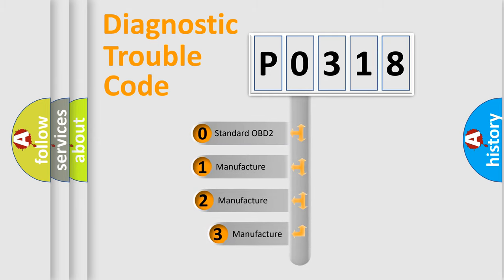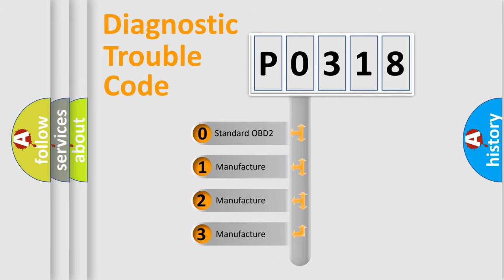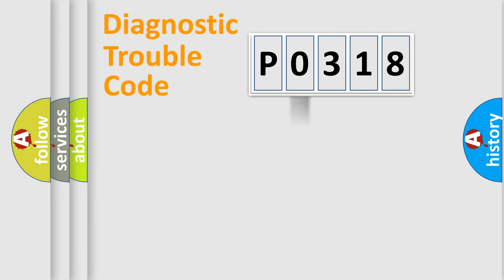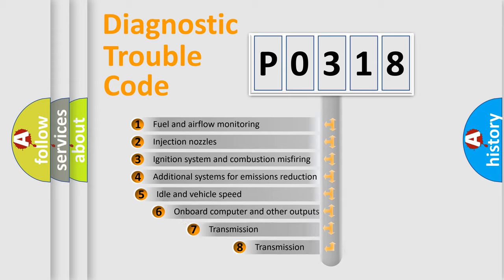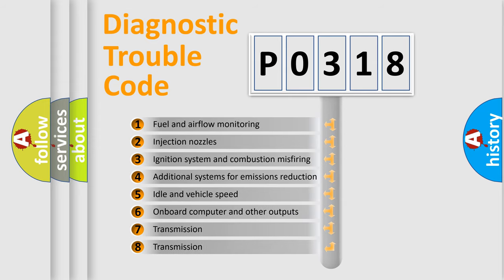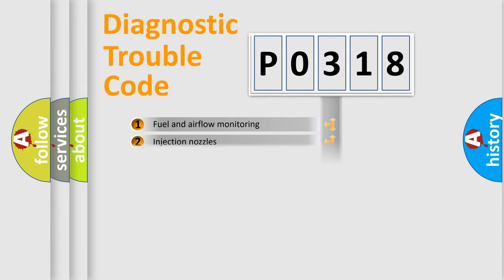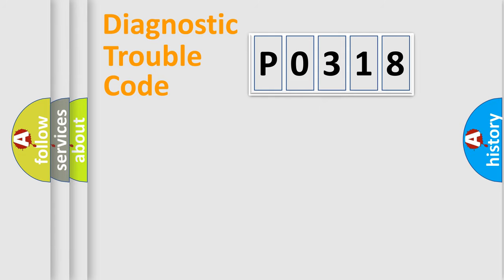If the second character is expressed as zero, it is a standardized error. In the case of numbers one, two, or three, it is a more prestigious expression of the car specific error. The third character specifies a subset of errors. The distribution shown is valid only for the standardized DTC code.